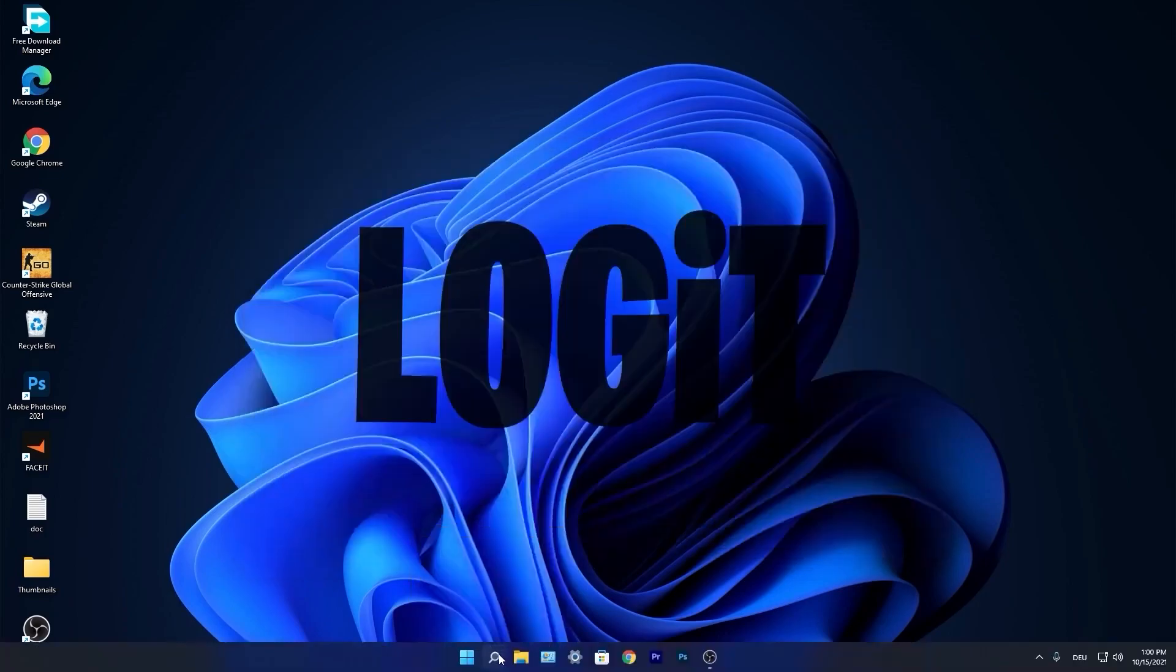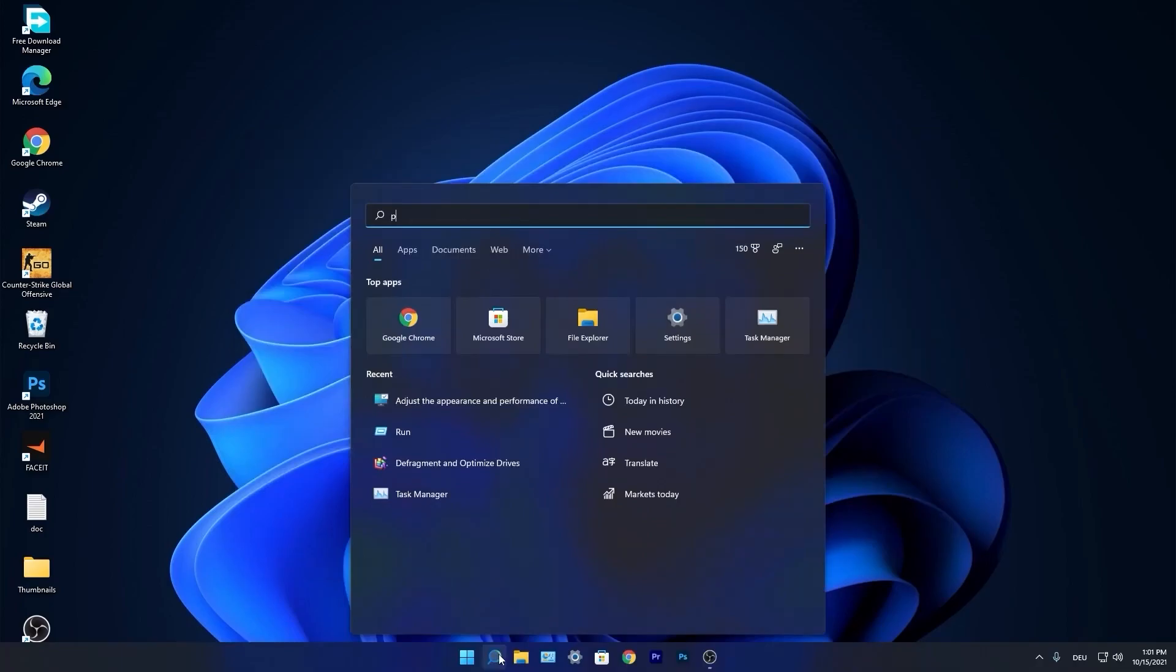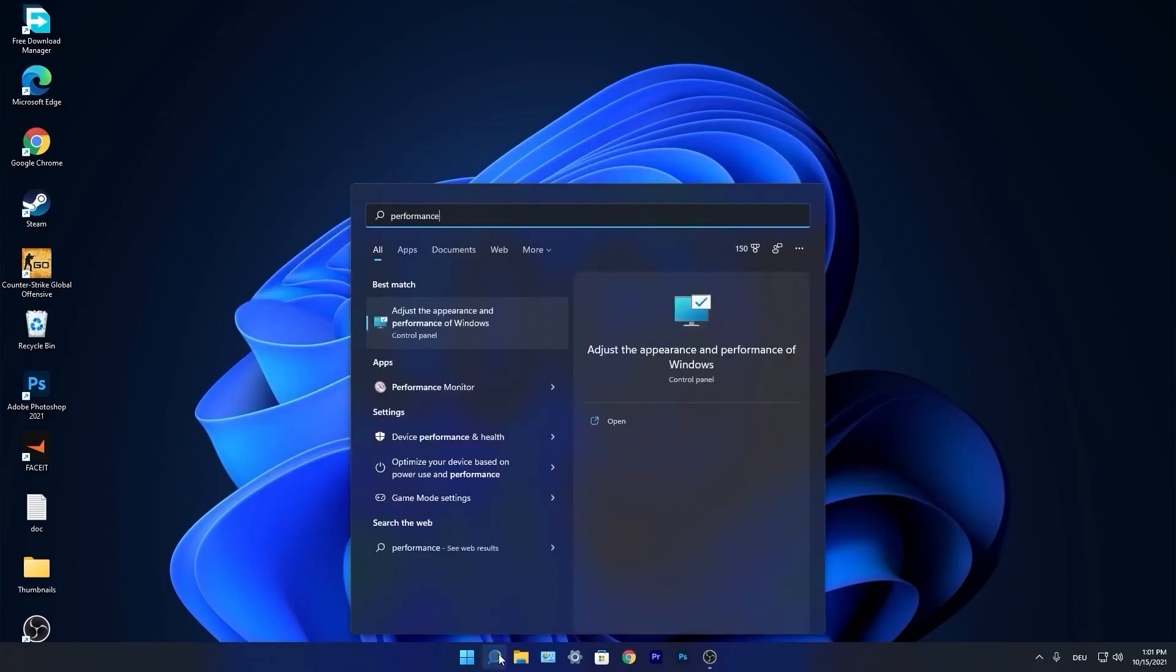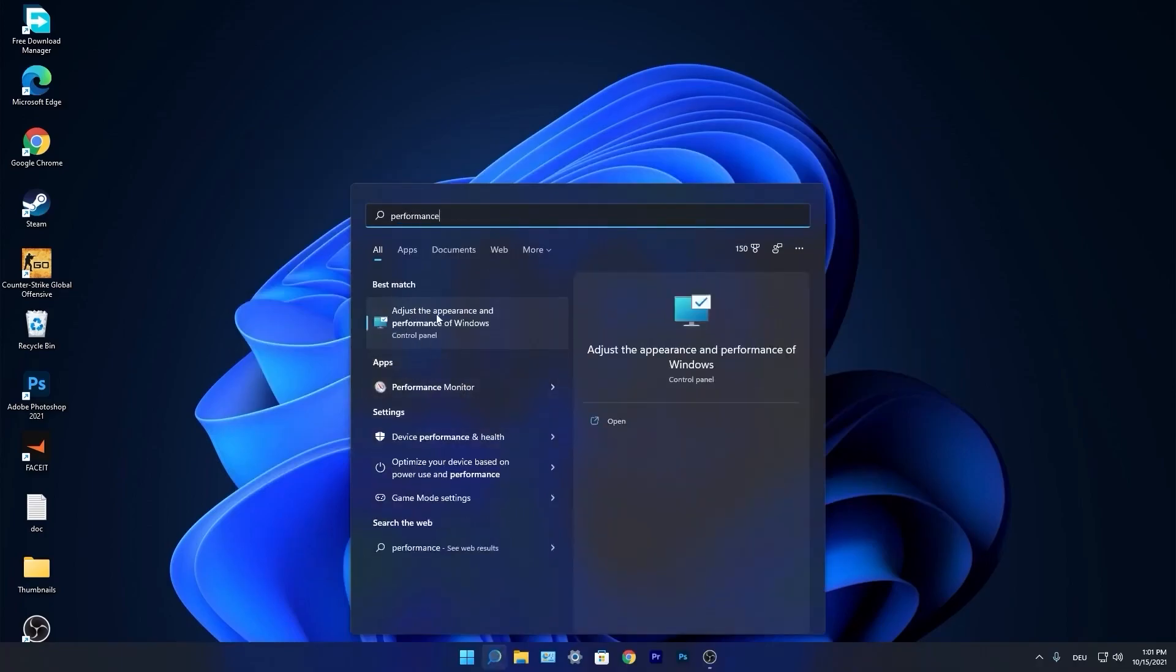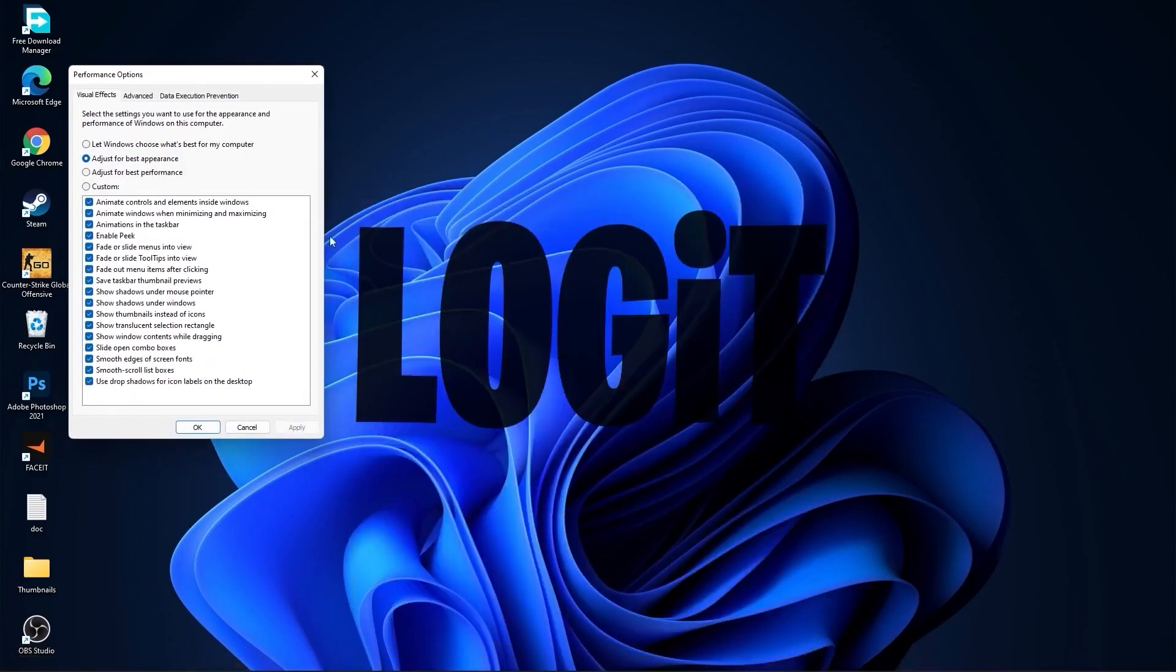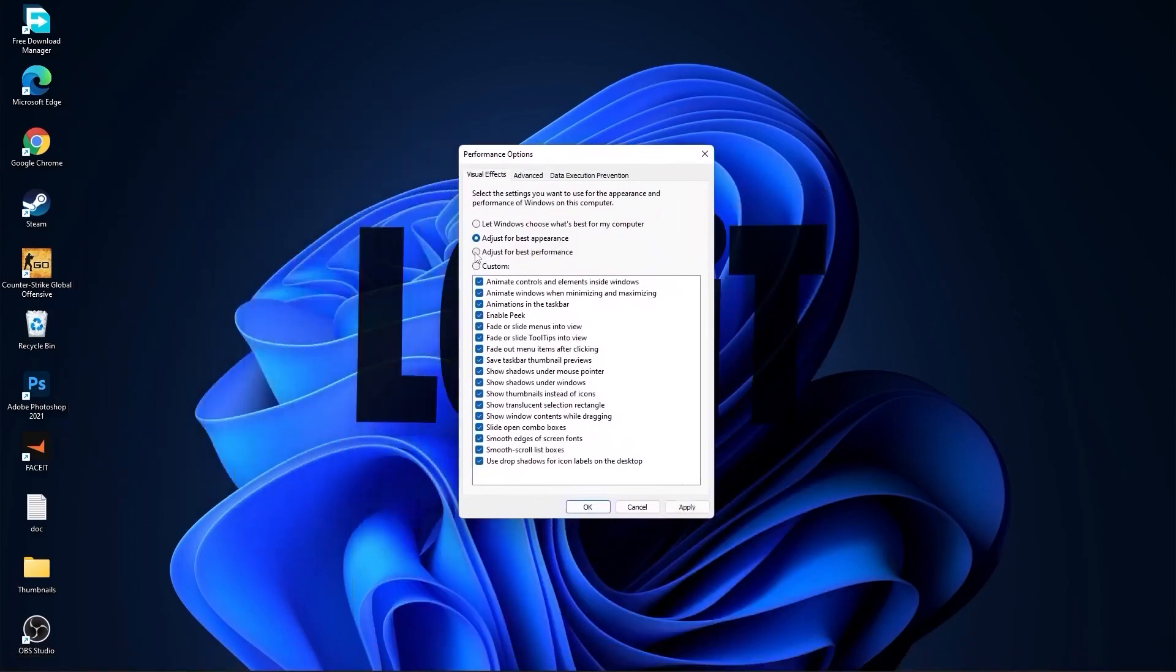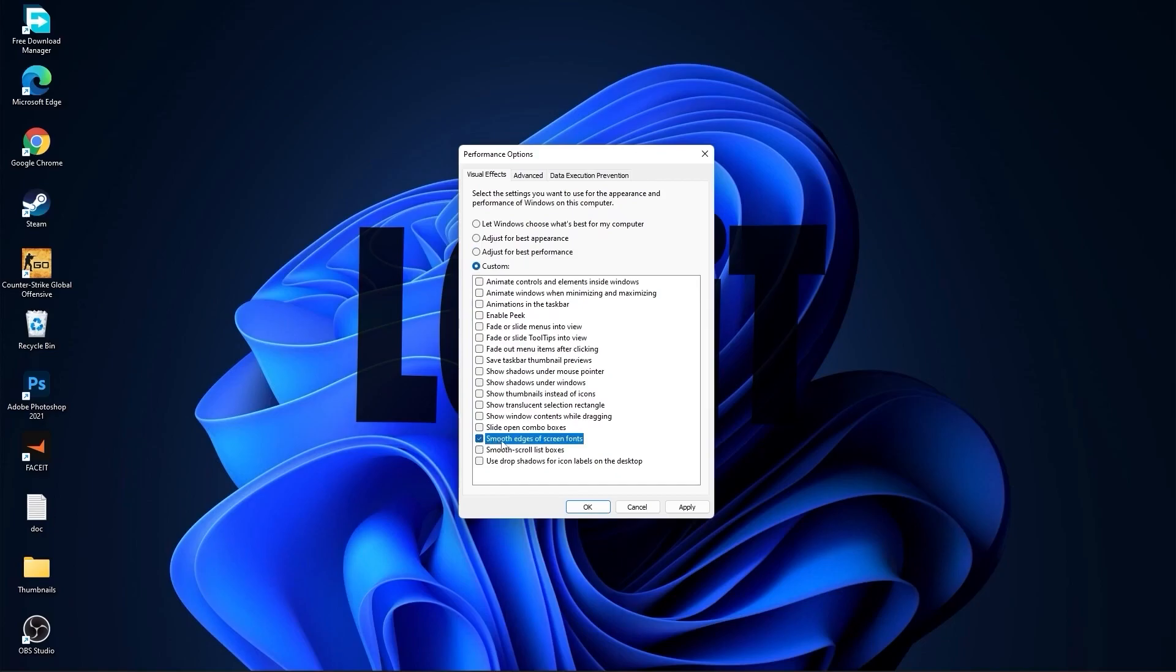Go again to the search bar. Type performance. Press on adjust the appearance and performance of windows. First check adjust for best performance to uncheck all this. Then check custom. And check smooth edges of screen fonts and show thumbnails instead of icons. Then press apply and ok.